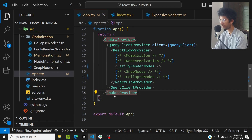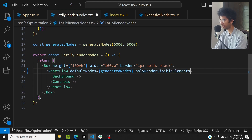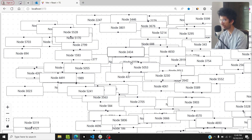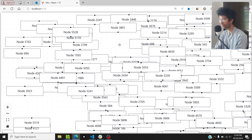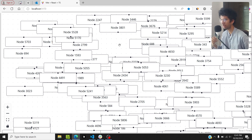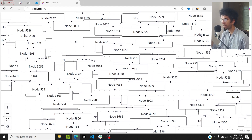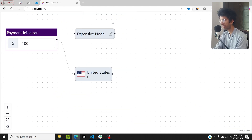I can go to the component and pass the onlyRenderVisibleElements prop. Now the node movement is smooth again. When this prop is true, React Flow only renders the nodes present in the viewport. Even though the total number of nodes is 10,000, the nodes in the viewport might only be around 300 to 400. React Flow mounts and unmounts nodes based on the viewport, giving a huge performance boost when you have many nodes.